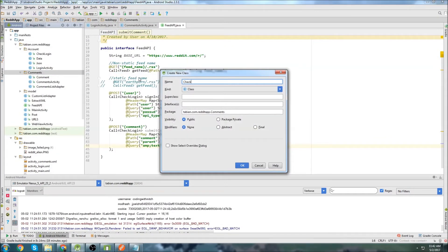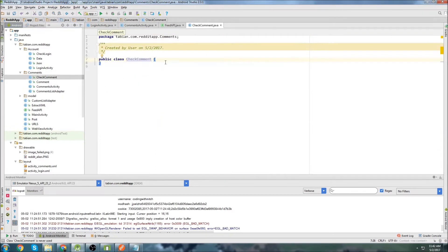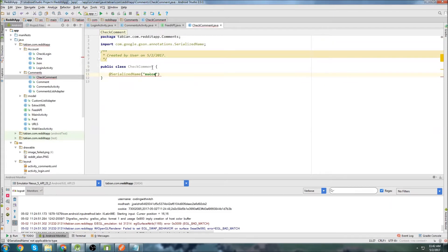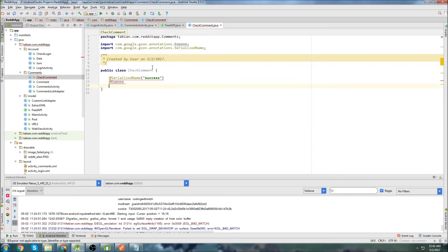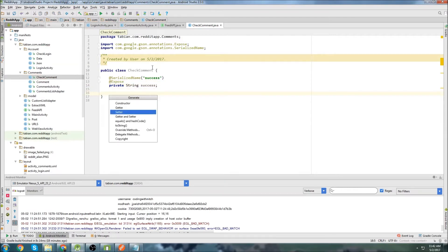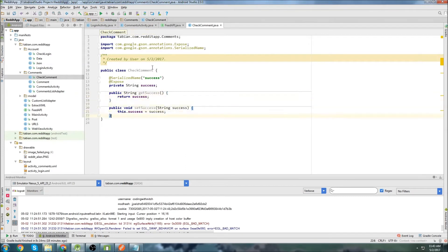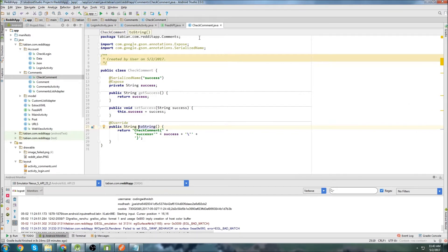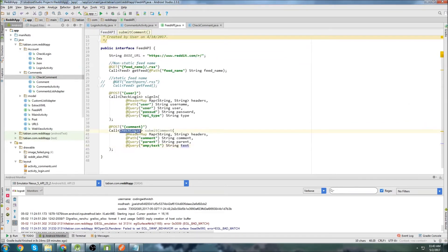Let's create that object class for retrieving that information. I'll call it CheckComment — we're checking to see if the comment was posted. Inside CheckComment, all we're looking for is that success variable, so I'll add @Expose and private String success, then generate our getter and setter methods and toString. That's all we need for the data model. Here we'll change this to CheckComment, and that should be it for our Retrofit API stuff for posting comments.